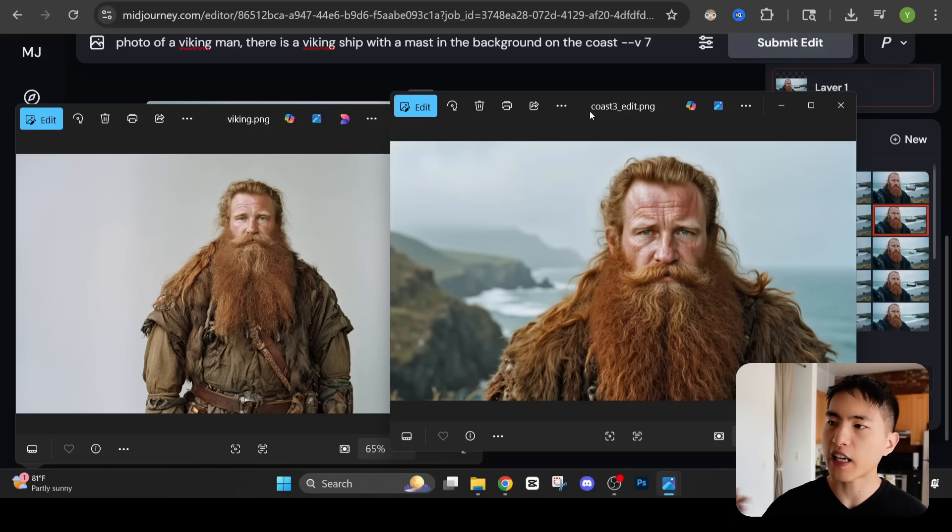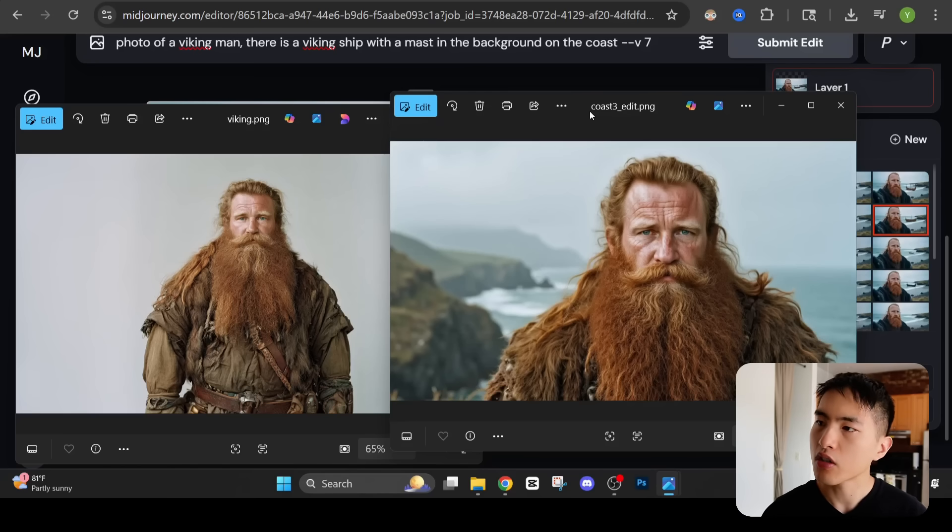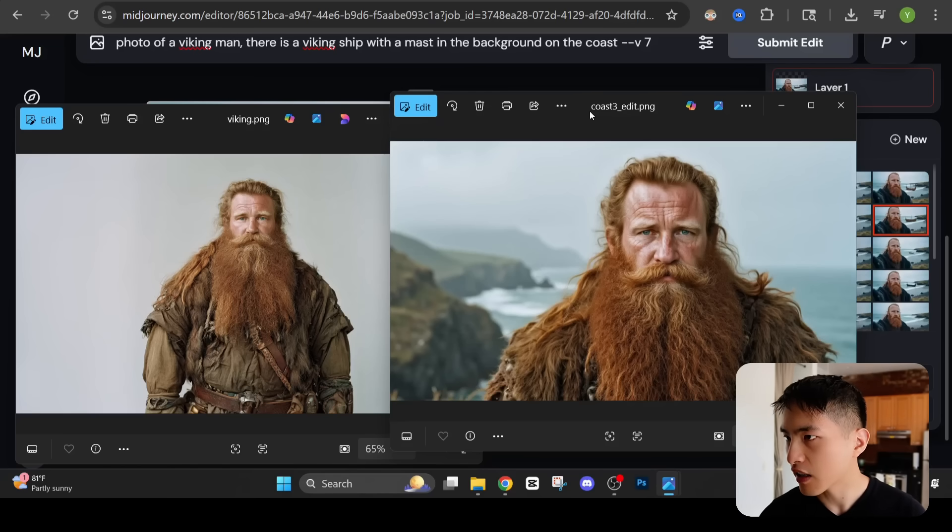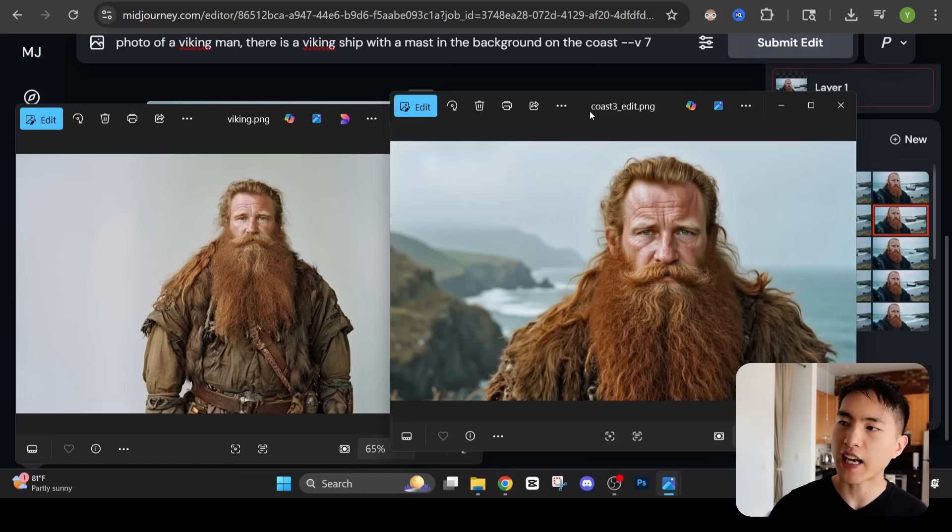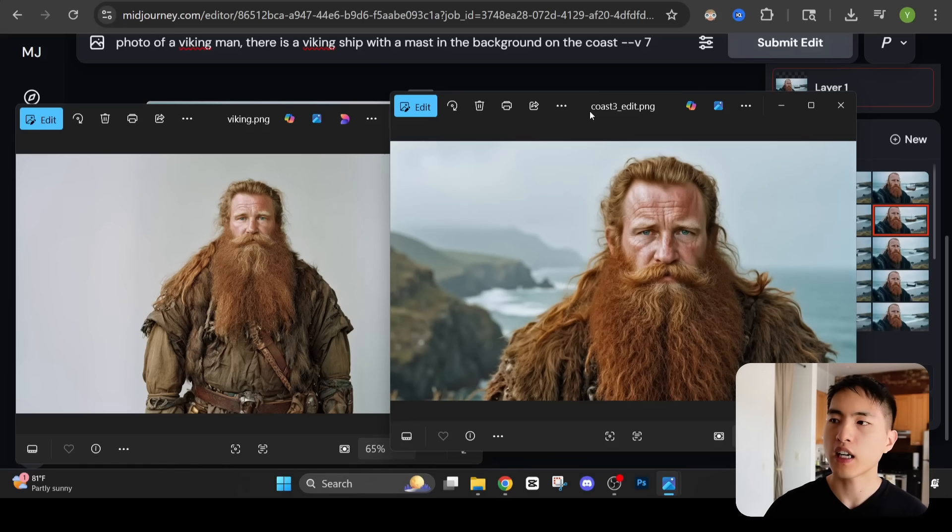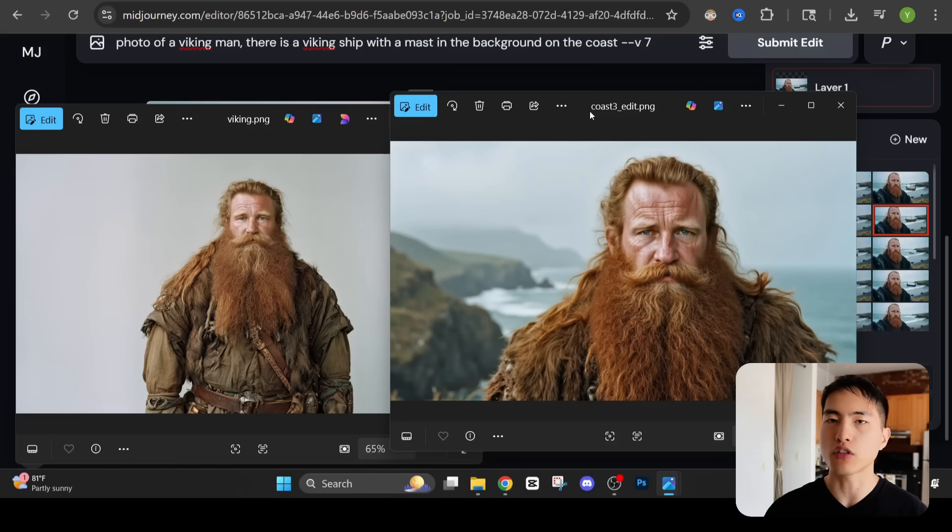One problem you might encounter when trying to create these AI characters is that they have this AI sheen about them. If you look at his skin and his hair it's a little bit shiny and looks kind of too polished and airbrushed instead of the realistic TV show style look you might want.